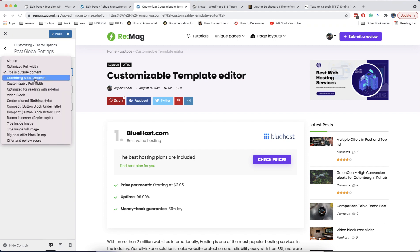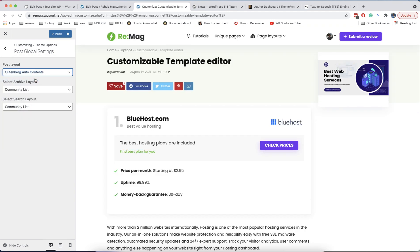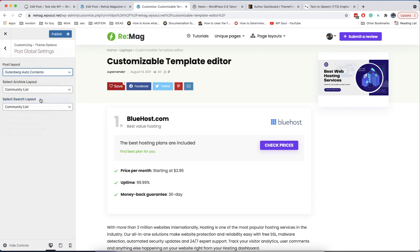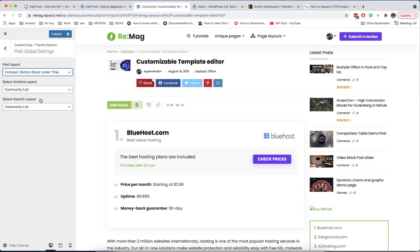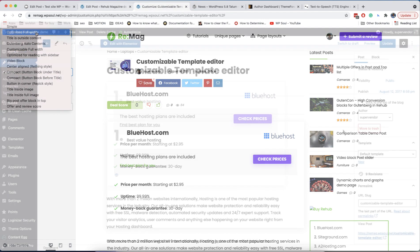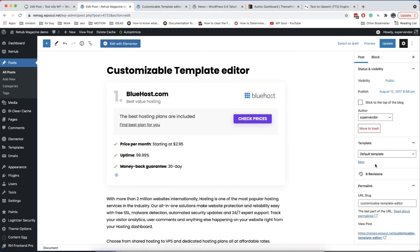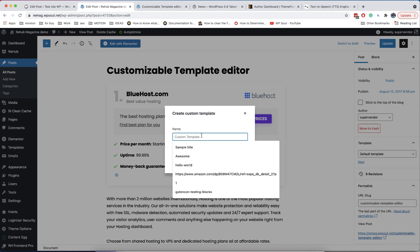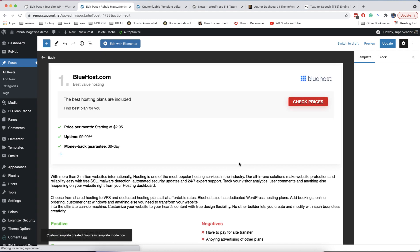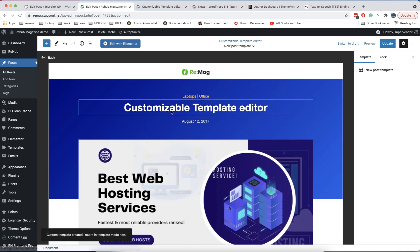There are many predefined layouts, but in this video we will explain how to build a completely new custom template to take control over each element on the page. Let's try the new template option. Click to make a new template in the right section and you will get access to the template system — it's like a site constructor where you have control over everything on the page.